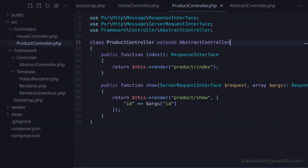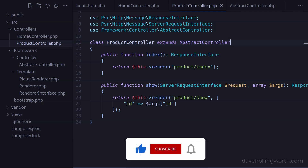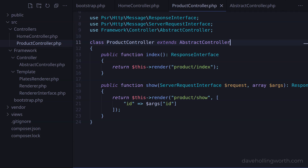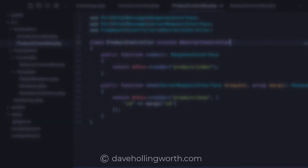Also note that extending the base controller class is optional. If you have a controller that contains methods in which you don't need to render a view — for example if you just want to return JSON or some headers — then you can just create a standalone controller class. As long as you return a response object, this will work with the rest of the framework we've developed so far. Thank you for watching and I'll see you in the next one.